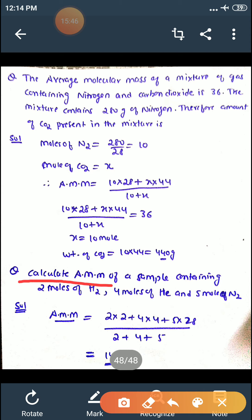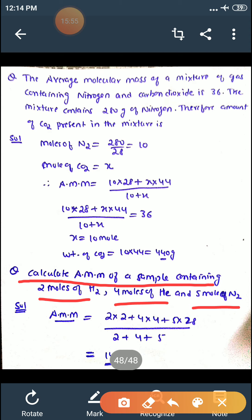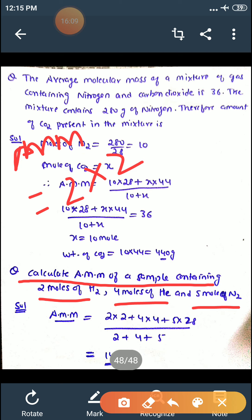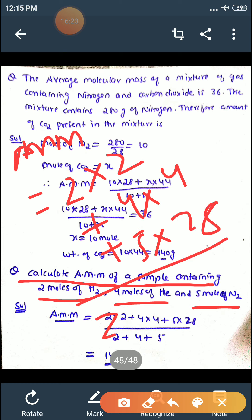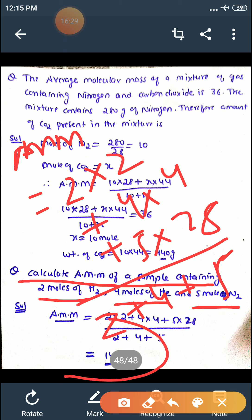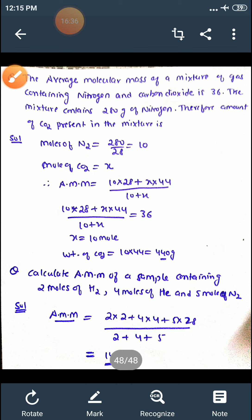Next question: calculate average molar mass of a sample containing 2 moles of H2, 4 moles of helium, and 5 moles of N2. Moles given — apply the formula directly. Average molar mass = (2 × 2 + 4 × 4 + 5 × 28) ÷ (2 + 4 + 5) = 14.5. So average molar mass is 14.5.